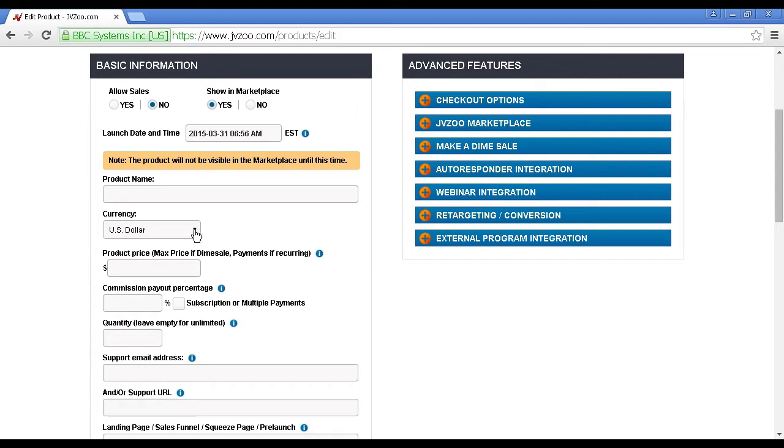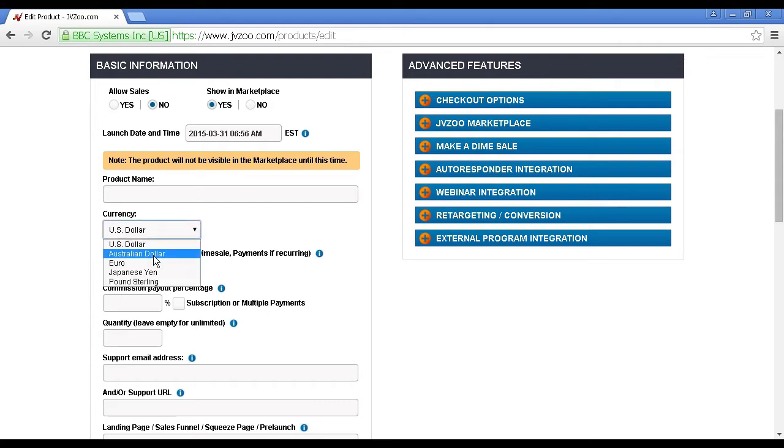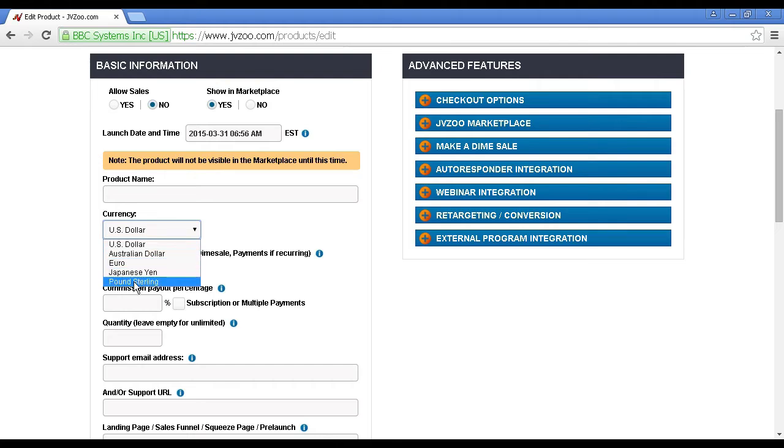But if you're launching a product for a particularly local audience, then there are other currencies that you can choose from. You can have the Australian dollar or the euro, Japanese yen or pound sterling.